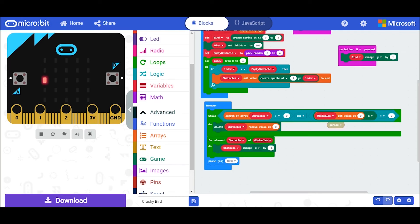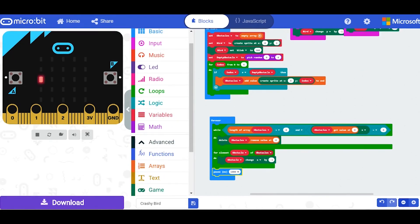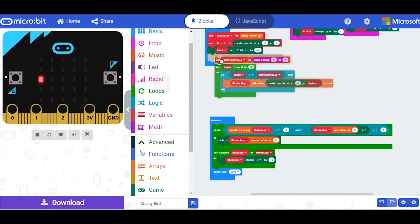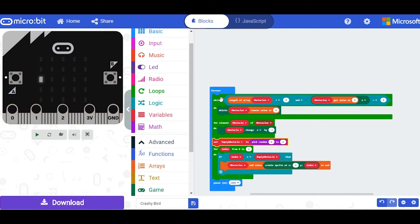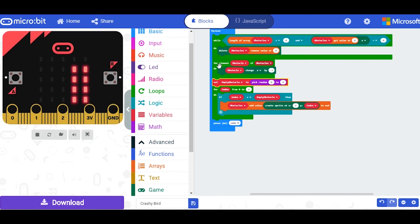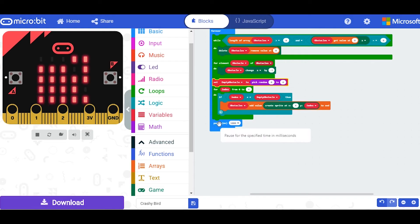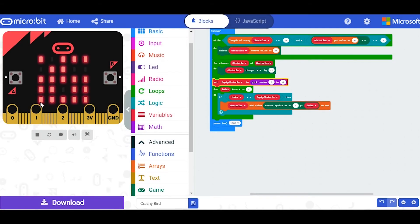Now I've got obstacles generating, moving left, and disappearing. I just need to make sure this process keeps happening. To do that I'm going to move the obstacle-generation code from under the on-start button and place it underneath the for-element loop, making sure the pause is still at the bottom. However, you can see the micro:bit is now full of obstacles, so I need to ensure they're spaced out equally.